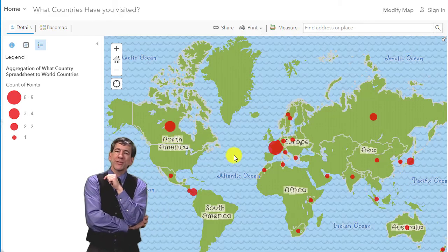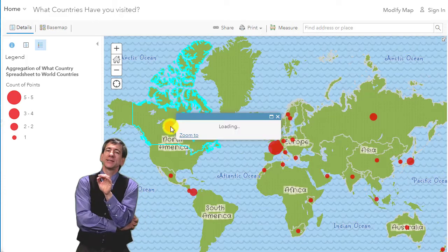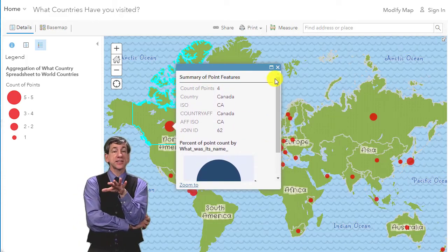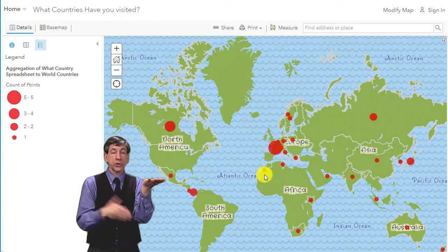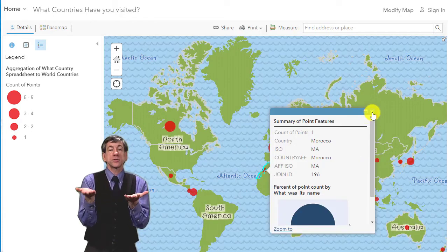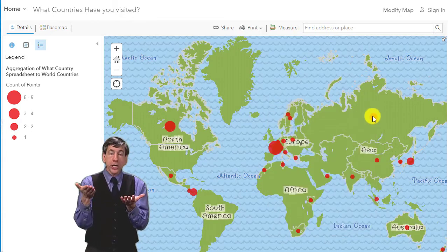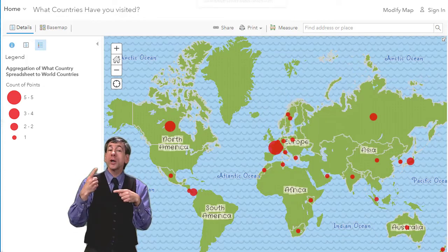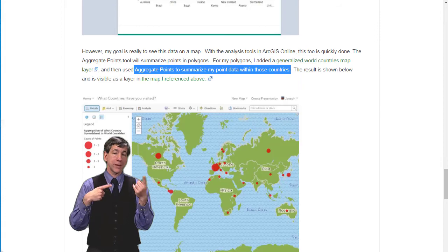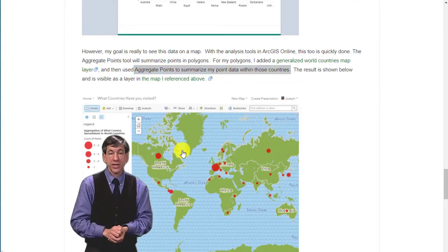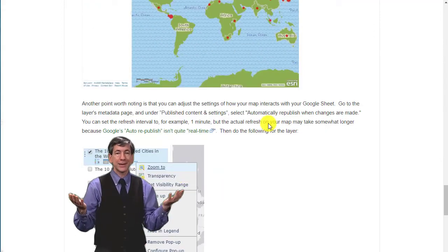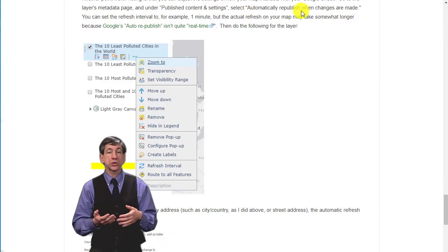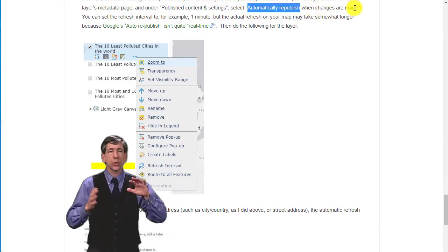Another point worth noting — and yes, little geo pun there — is that you can adjust the settings of how your map interacts with your Google Sheet. Go to the layer's metadata page and under Published Content and Settings, select Automatically Republish When Changes Are Made. You can set the refresh interval to, for example, one minute, but the actual refresh on your map may take somewhat longer because Google's auto-republish is not quite real time.